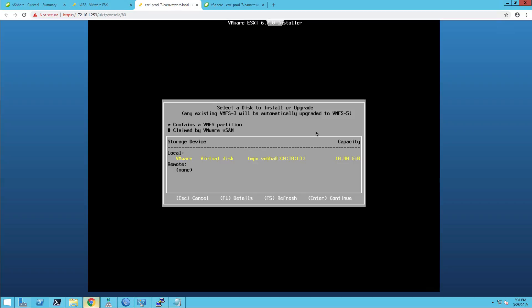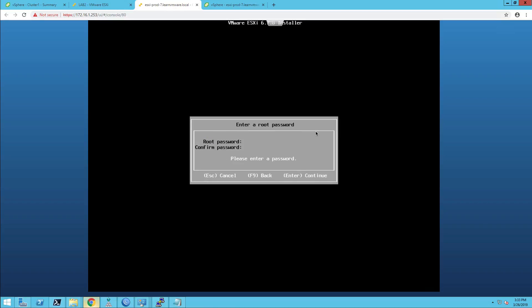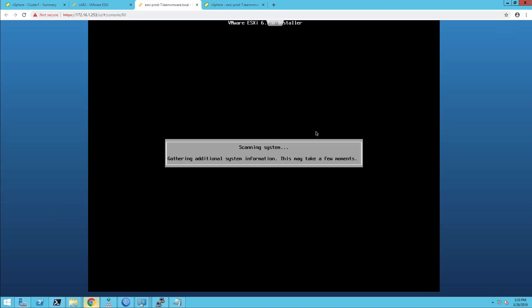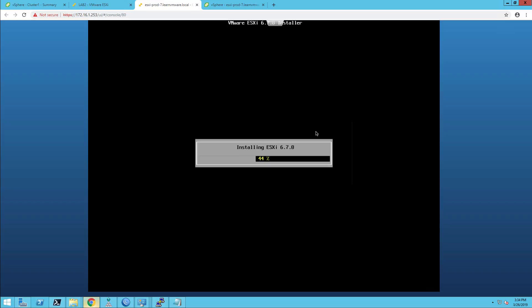As the next step, you can select your keyboard layout. This is because in the next step you will have to define your root password, and if you want to use advanced characters not present on the default US keyboard, you need to select the correct layout. In my case I'll stick with the US default keyboard layout. In this step you need to define your root password that will be used for initial configuration. And that's it — all you need to do is proceed with the installation by hitting F11. The installation itself will take roughly one to two minutes, so just be patient.